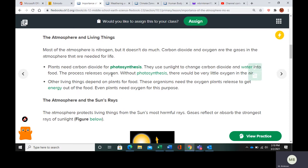If we didn't have photosynthesis, we wouldn't be able to breathe. Other living things eat plants and also need the oxygen plants release to get energy out of food — that's the cellular respiration process from biology. Plants also need oxygen to carry out photosynthesis.